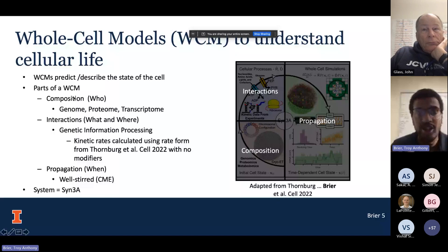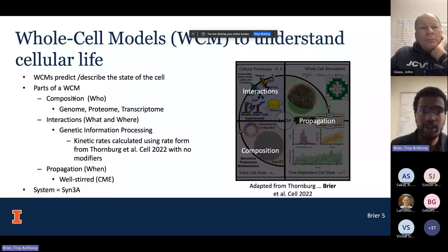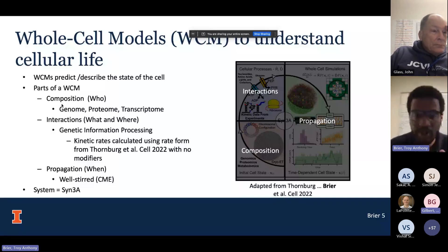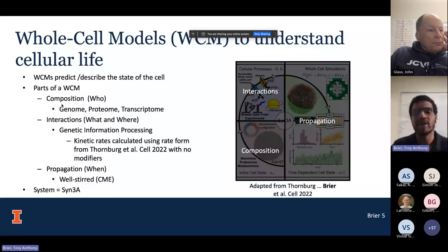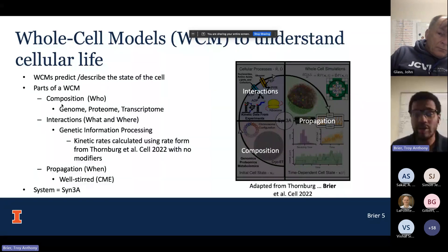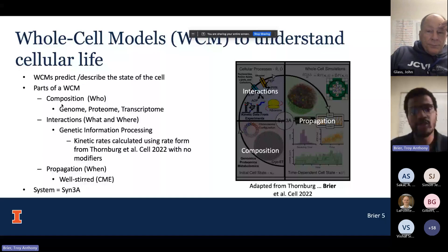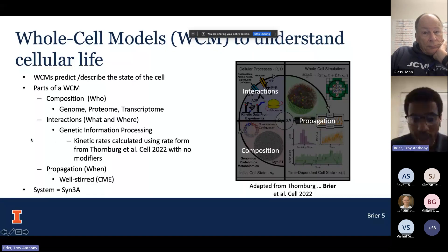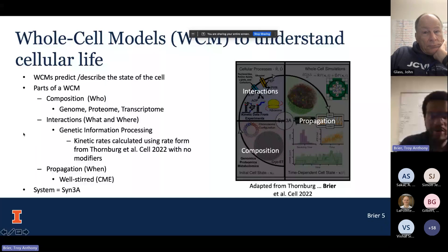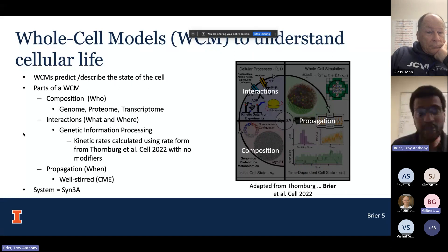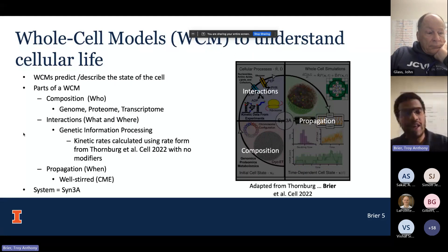I have over here the graphical abstract from the Cell paper that we recently published, where we published the CIN3A whole-cell model. For composition, I will be accounting for the genome, proteome, and transcriptome within CIN3A. For the interactions, in the Cell paper we focused on metabolism and genetic information processing. I'll be focusing just on genetic information processing at this point. Metabolism is indirectly accounted for through the kinetic rates, but I am not updating those kinetic rates or actually simulating any metabolism.